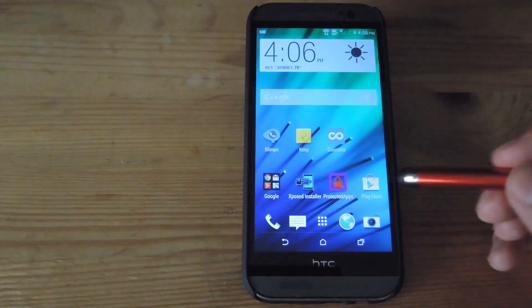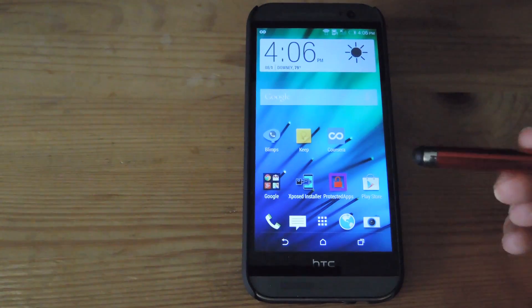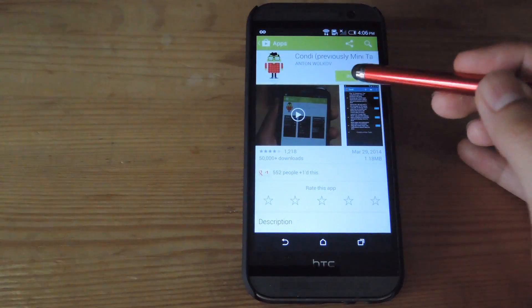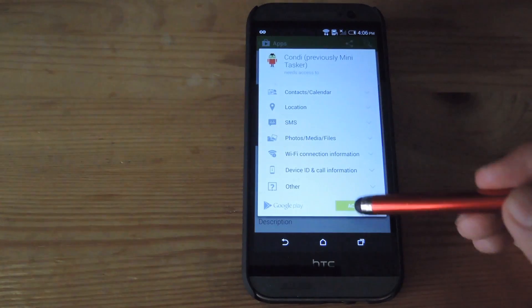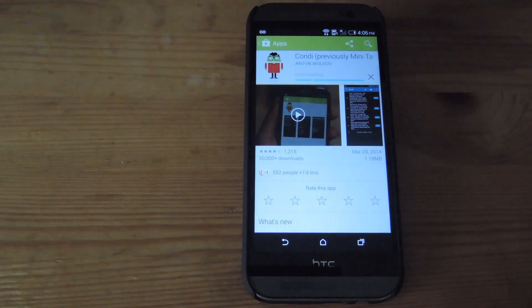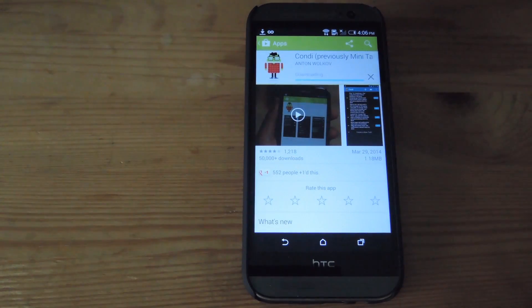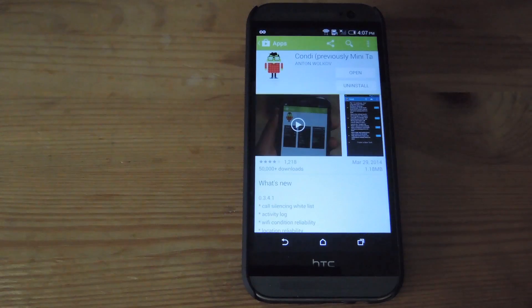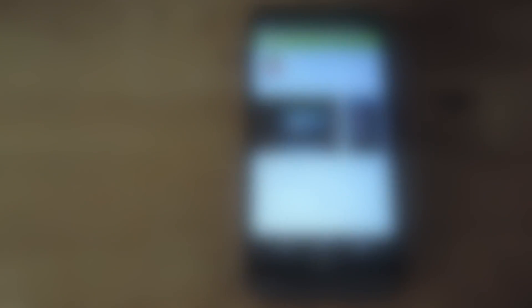Kondi is free from the Play Store so you can download it directly to your device. It does not require root, but some of the settings that you need to change do require root permission.